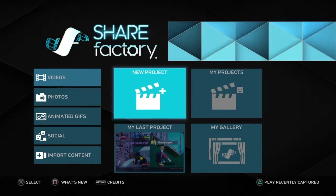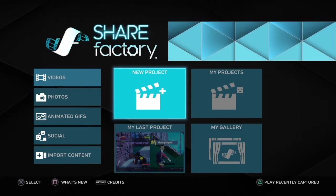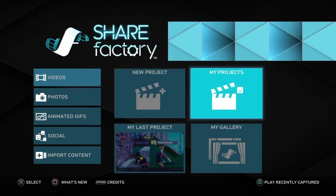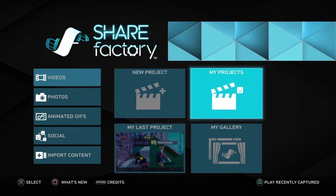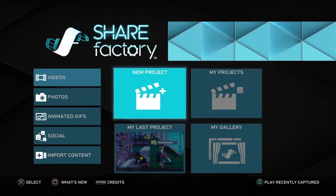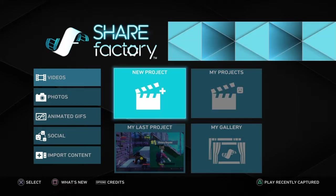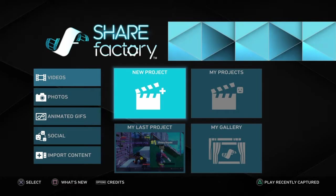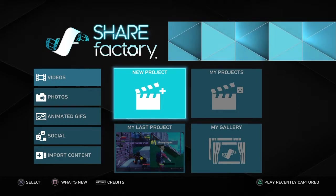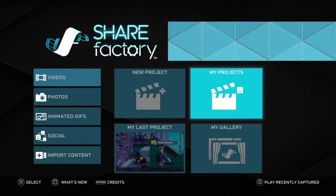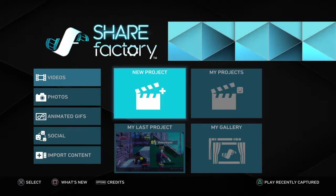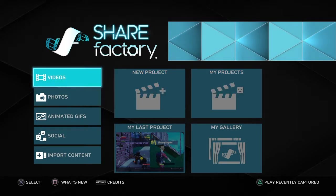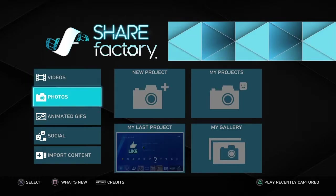What's up guys, welcome back to another video. Today I'm going to show you how to use ShareFactory. This is how I edit every single one of my videos. I don't have anything like a capture card or anything like that — I just record it all off of my PlayStation and I edit it on ShareFactory. I'll show you how you can use the editing tools on it.